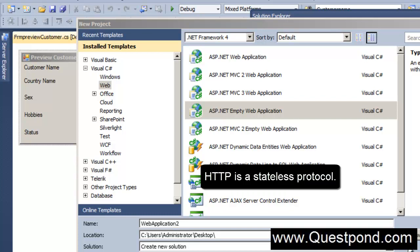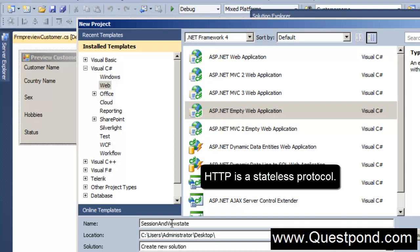What we will do is create a very simple application here called Session and ViewState. In order to understand these concepts, let's first create a very simple ASP.NET empty web application. First, let's try to understand that statement: HTTP protocol is a stateless protocol.